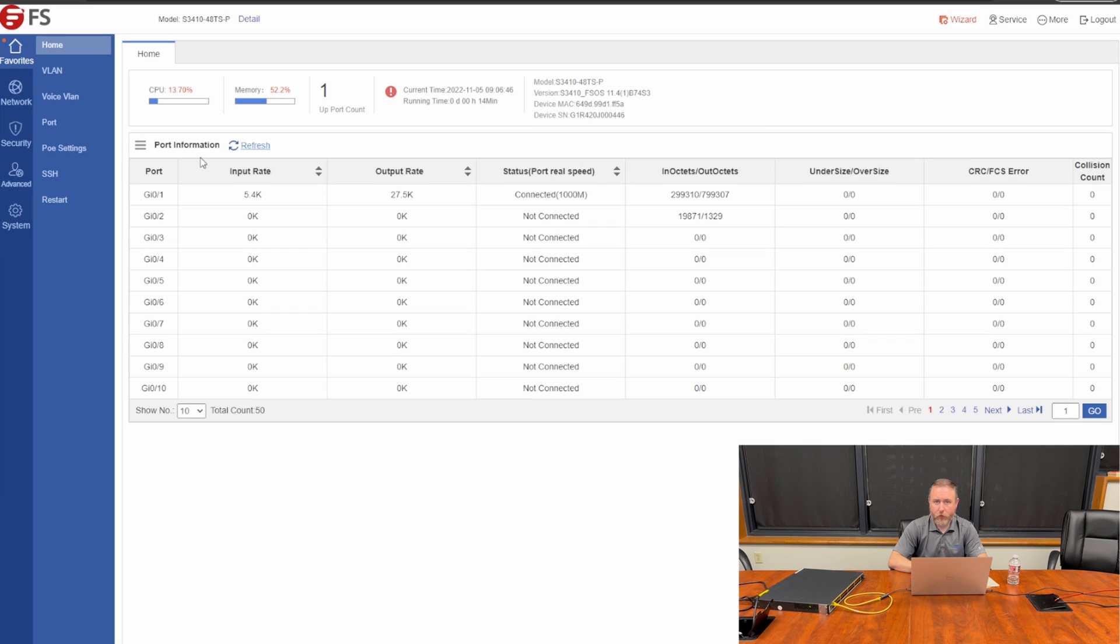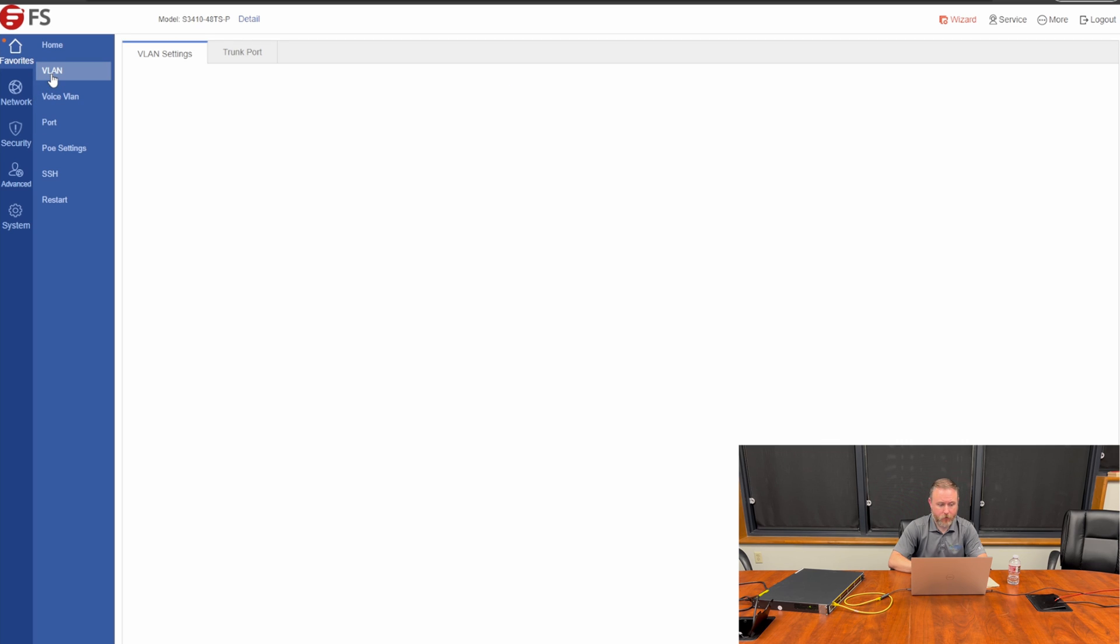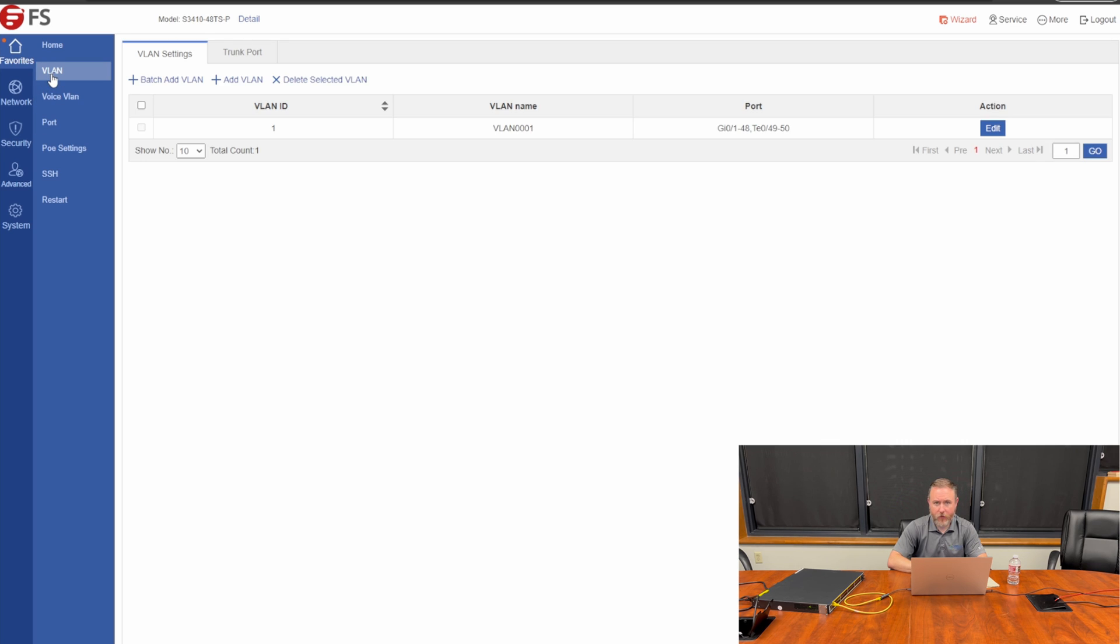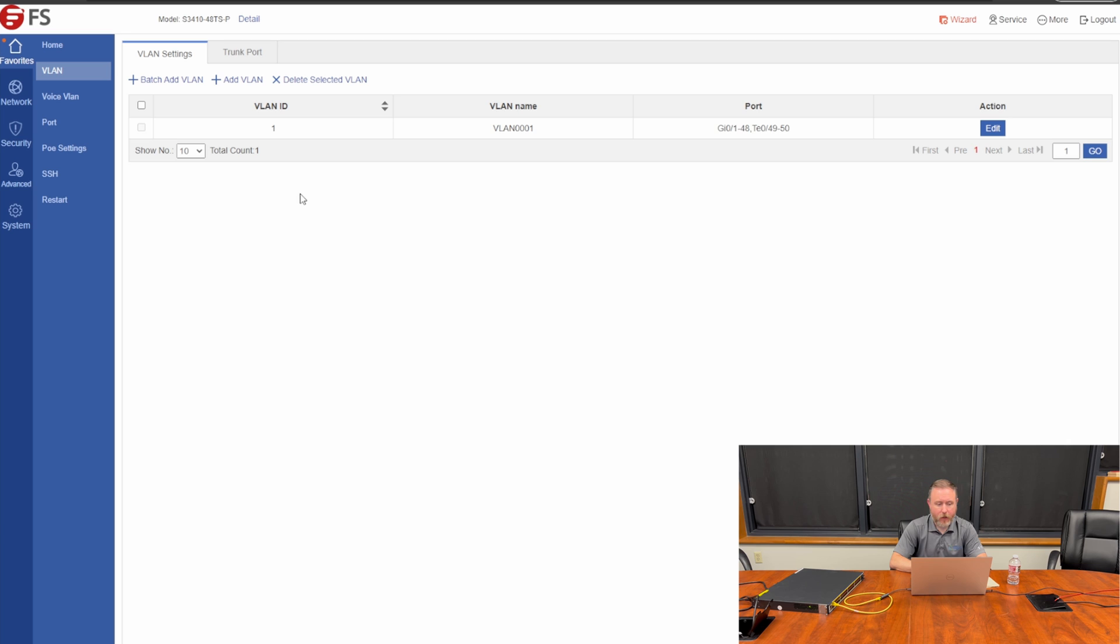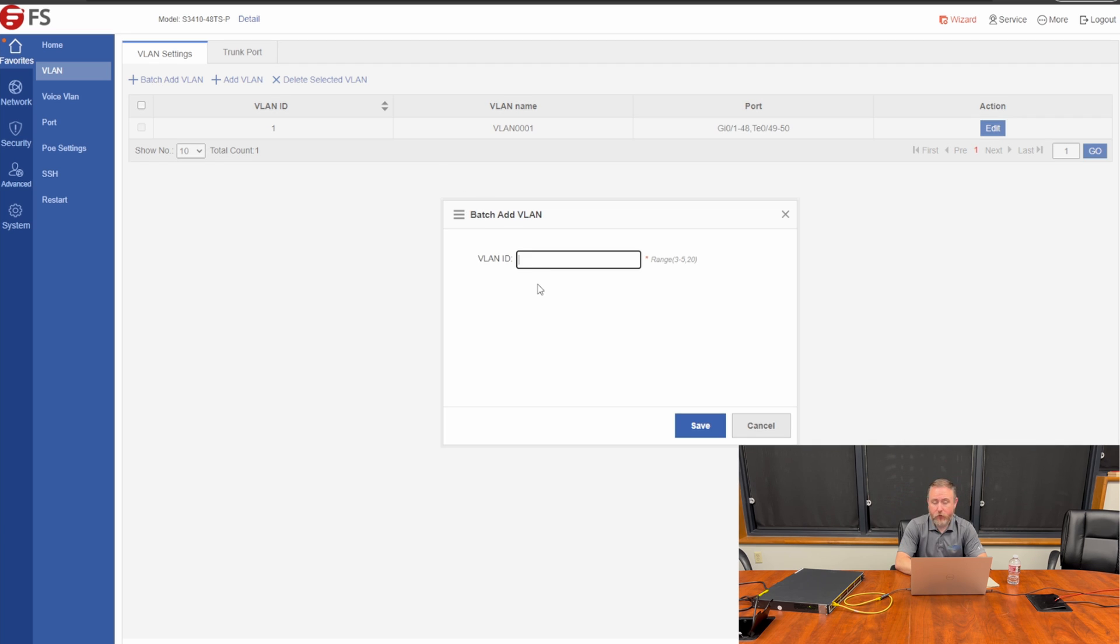The first thing we want to do is create the different VLANs for our network segments. So underneath the Favorites tab, we'll select the first section, VLAN. You'll notice by default, the switch already has VLAN 1 configured as we noticed earlier in the wizard. And we notice that it's untagged on ports 1-48 are Ethernet ports, and also on port 49 and 50 are two 10GB transceiver ports. Because I have several VLANs to add to this switch, I'm going to choose Batch Add VLAN.